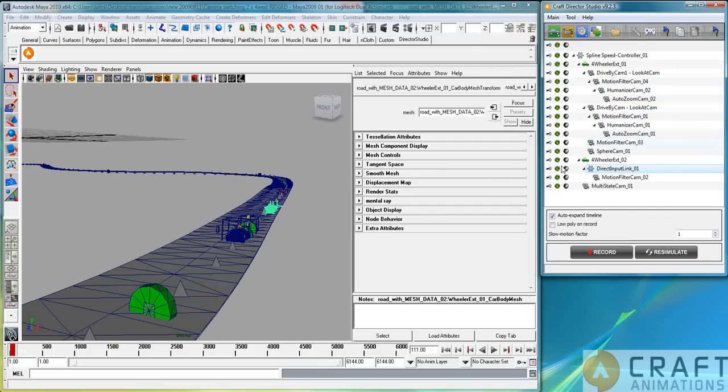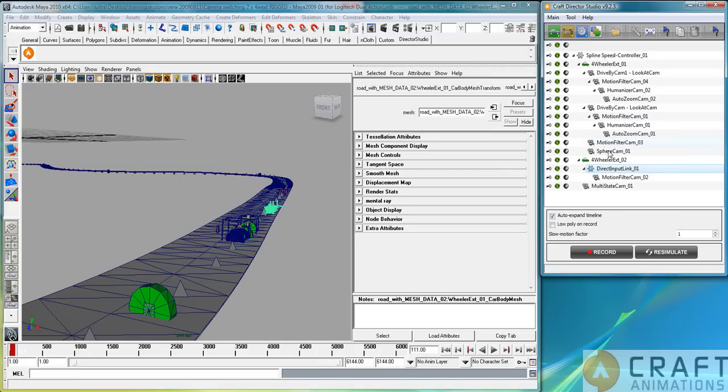We have a motion filter cam which is attached to the first car here, which I will show you. This fantastic iron kind of rig is just attached to the car. Then we have a sphere cam that just flies around the first car. And then we have finally the camera switcher. That's why the scene is called camera switching.